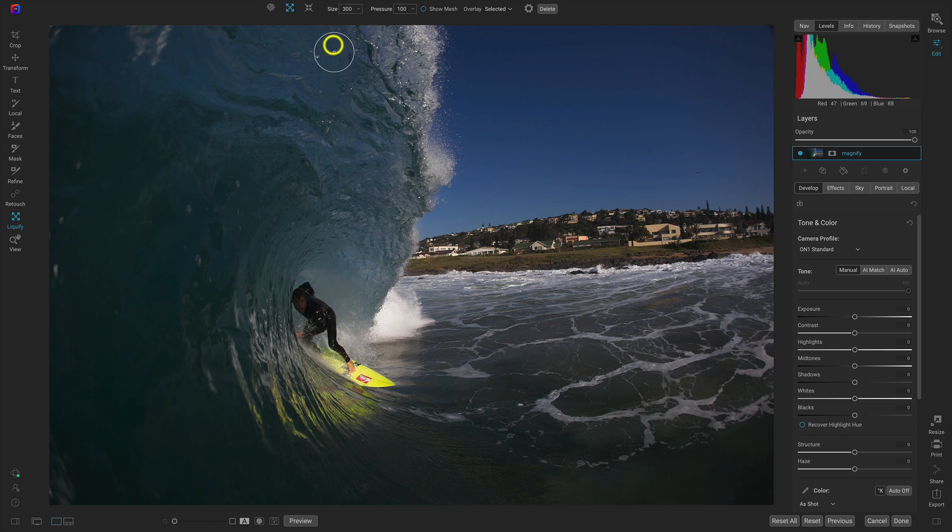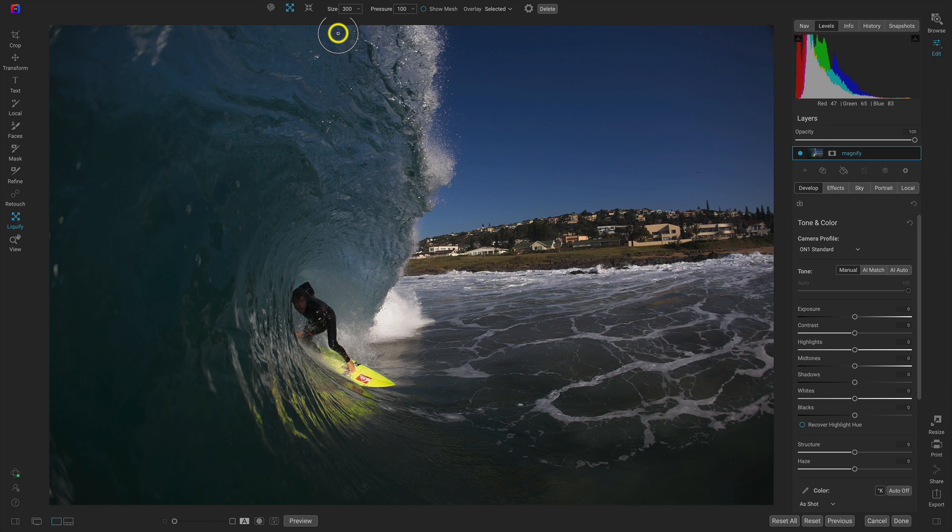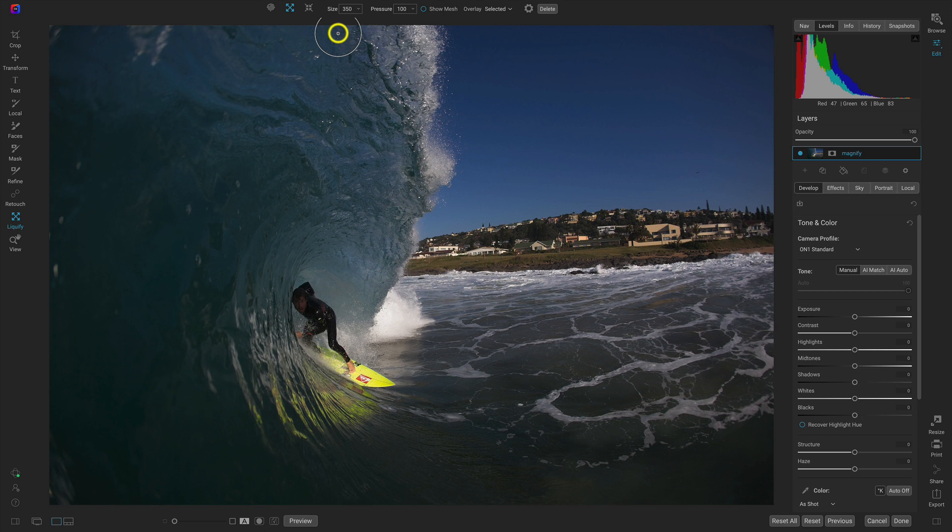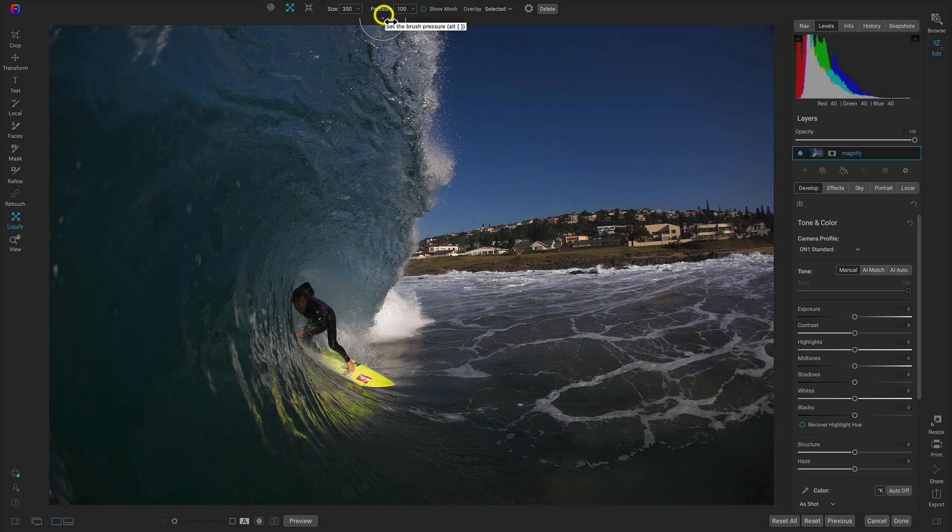To increase the brush size or decrease the brush size really quickly, we can use the bracket keys on our keyboard. The right bracket will increase the size and the left bracket will decrease the size. In our pressure, let's make sure it's at 100. I typically keep this at 100 whenever I'm using it, but if you want to use less pressure you can lower that here.